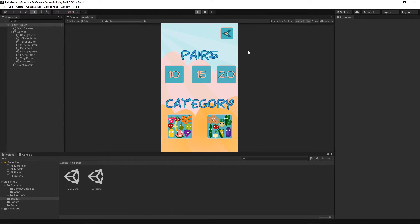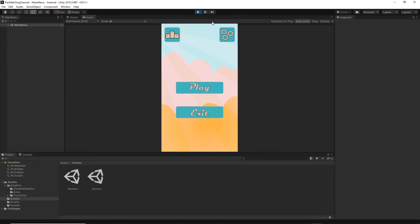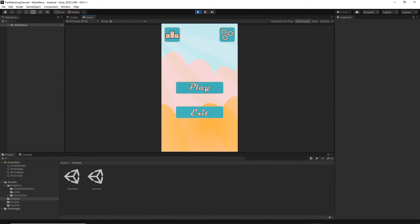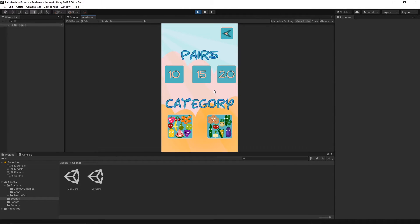Let's press play. Now when you hover over any button it should turn red, and when you press back you go back to the main menu. Press play again and you're back to the scene. Our menu is working fine.